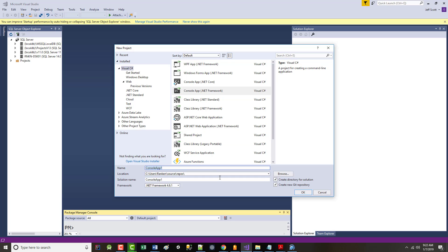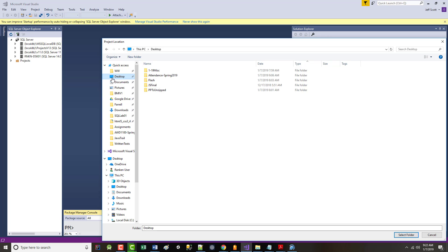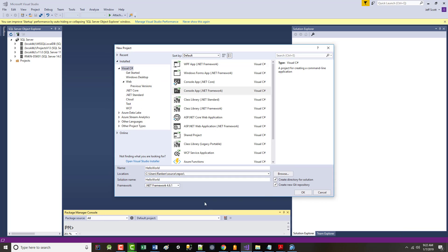It asks what do you want to call it and where do you want to save it. I'm going to call this HelloWorld — no spaces in there — and save it right to my desktop. Don't worry about the framework for right now. Notice 'Create new Git repository' — you're going to keep using Git. For now this is just a garbage two or three line program so I'm not even going to create that. I will create a directory for my solution and click OK.